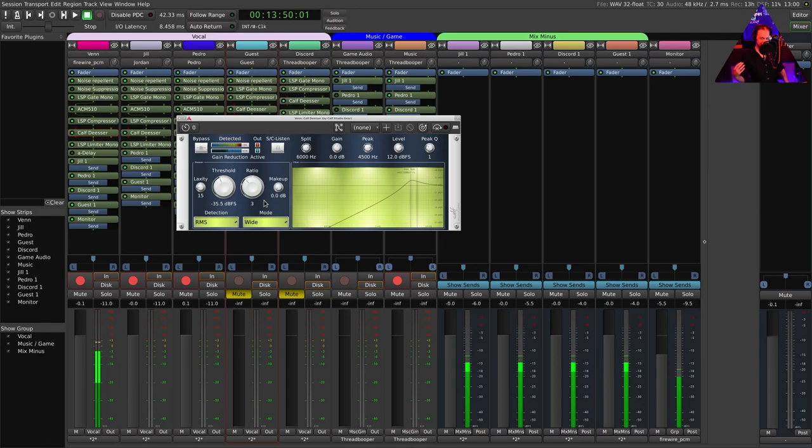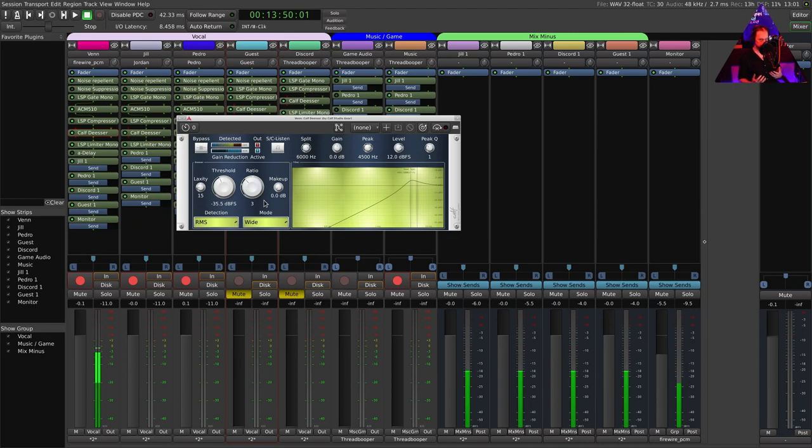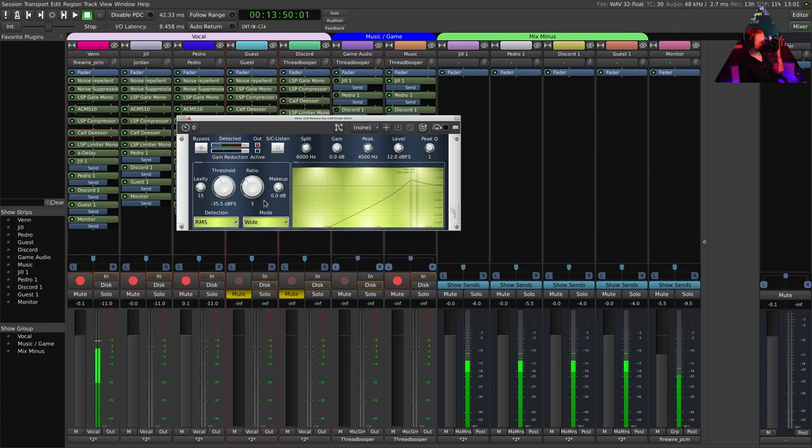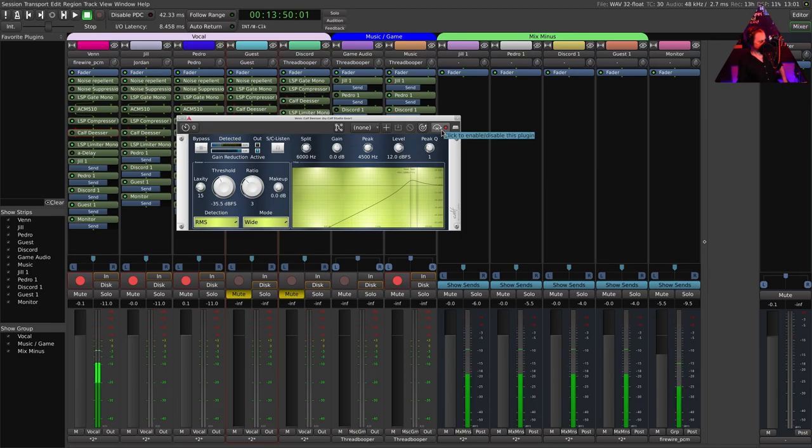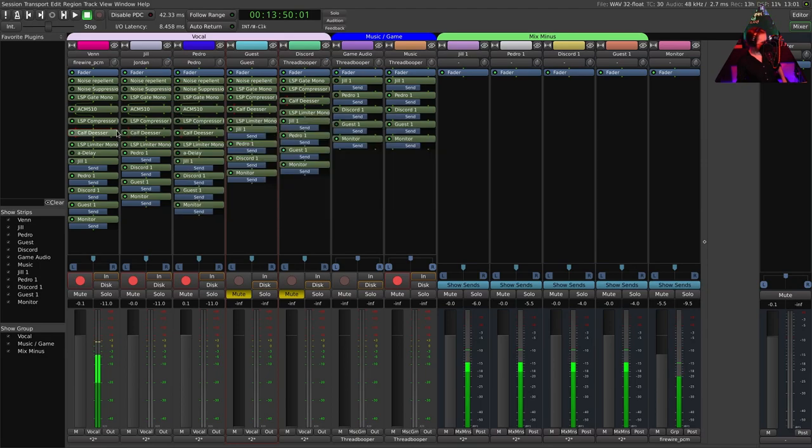Once we're done with compression we're going to do the de-essing. Compression tends to add the snake jazz—really brings that out. So you want to tamper that down a little bit. This just removes some of the sibilance. This is from Calf, this is a Calf plugin from calf-studio.org. It's an LV2 plugin, it works great and knocks down the snake jazz.